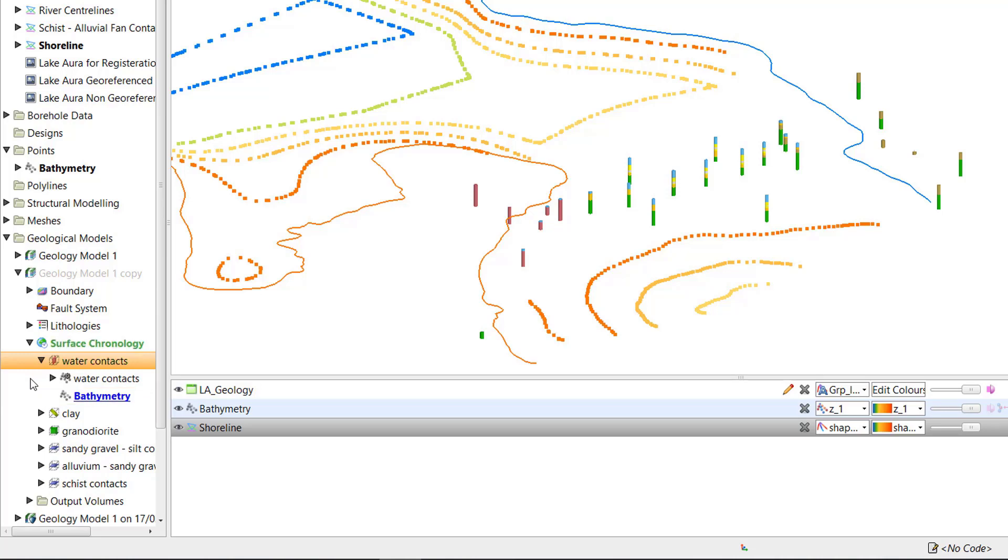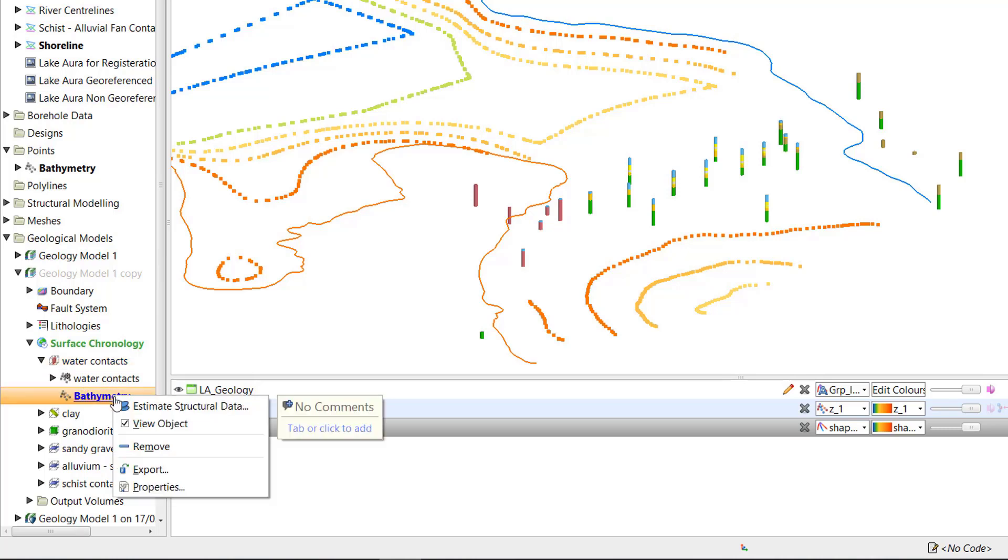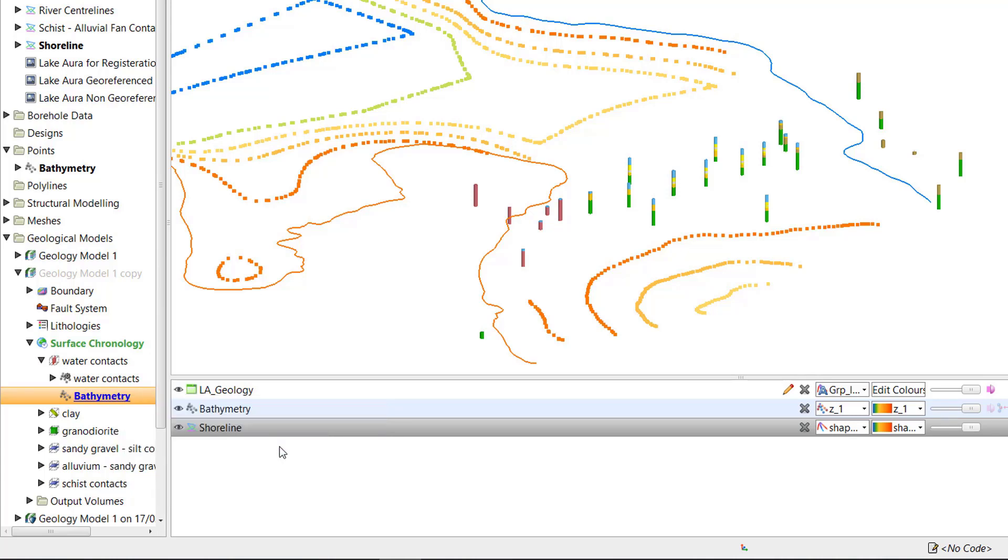If you add the wrong data or simply change your mind, you can remove the added data from the surface by right-clicking it in the project tree and selecting Remove. The surface will then be restored to its original state.